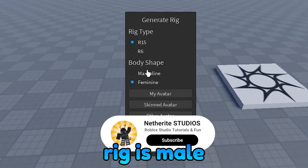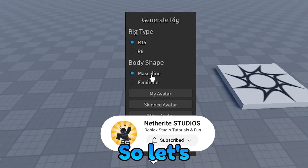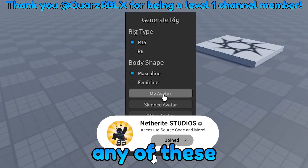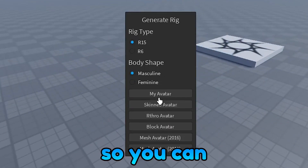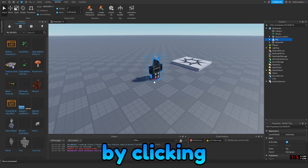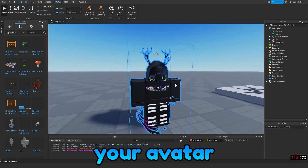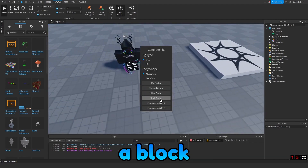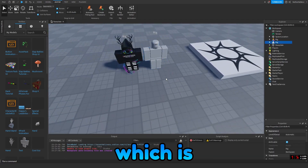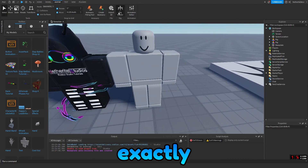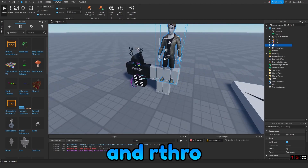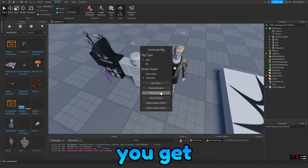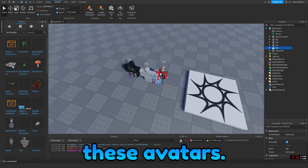Then you can choose if your rig is male or female. Let's go ahead and start with masculine. And then you're going to select any of these avatars down here. You can import your avatar by clicking your avatar, and you can see that a rig is created. You can insert a block avatar, which is just a block avatar exactly as it sounds, and retro avatars. If you change it to feminine, you get different versions of all of these avatars.